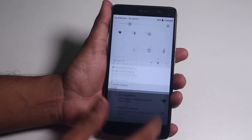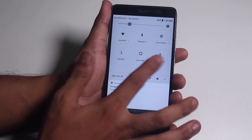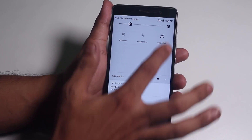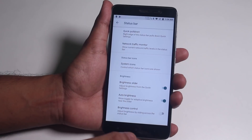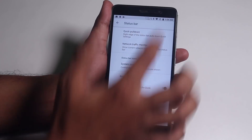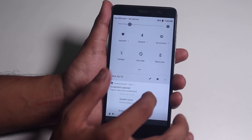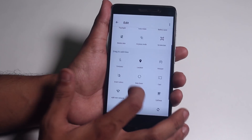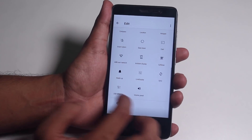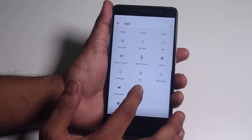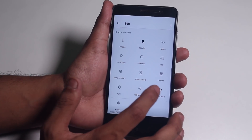Here are the quick toggles. The screenshot toggle is working fine here. Here are some more quick toggles — you can add any toggle by just tapping on it.